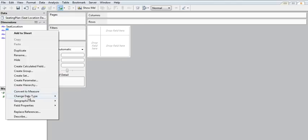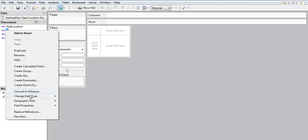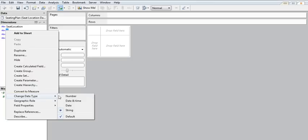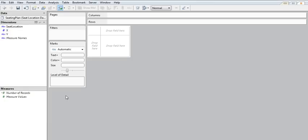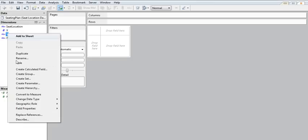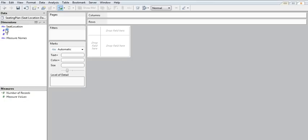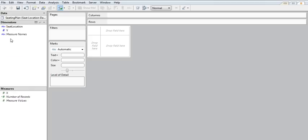So I'm going to right click here on my dimension and I'm going to convert data type to a number. And do that for my Y. And I'm also going to drag it into my measure shelf so it's now a measure.